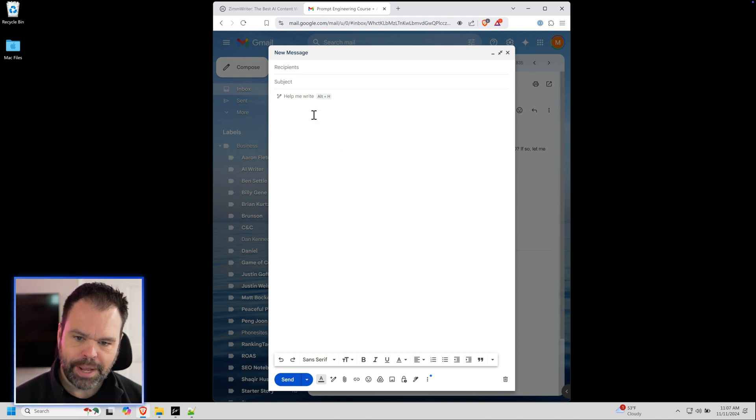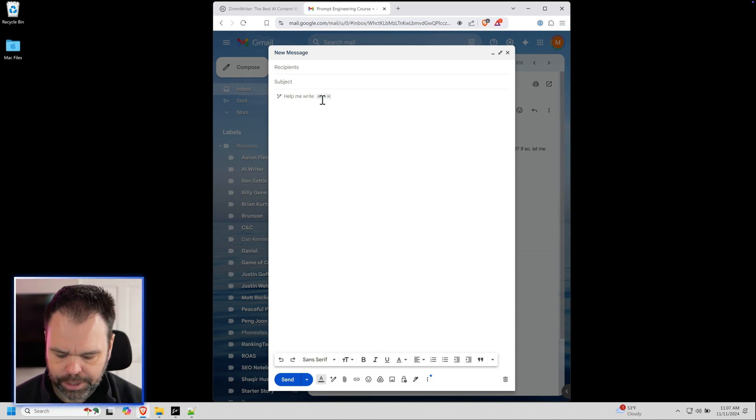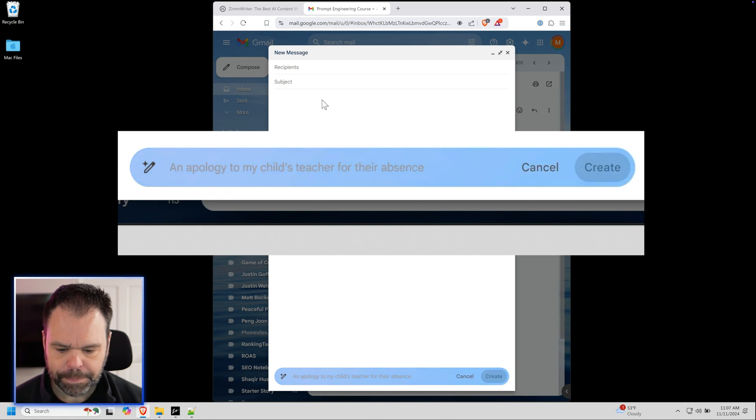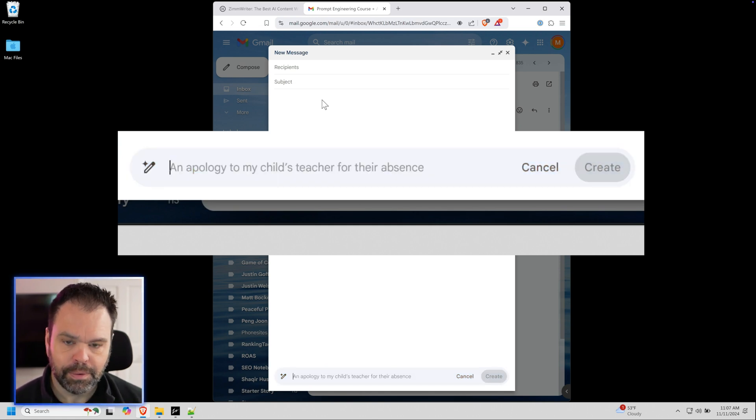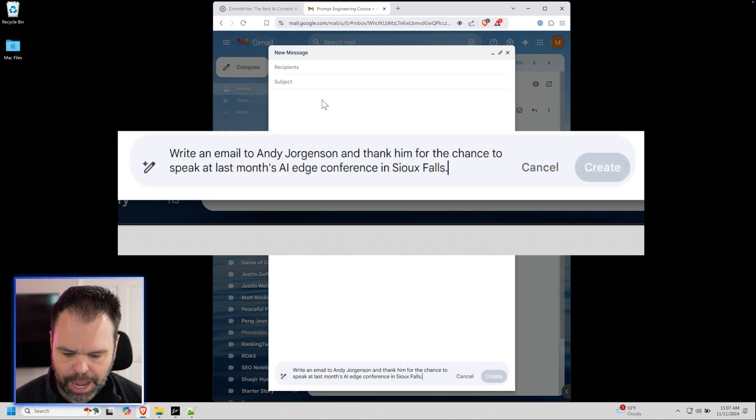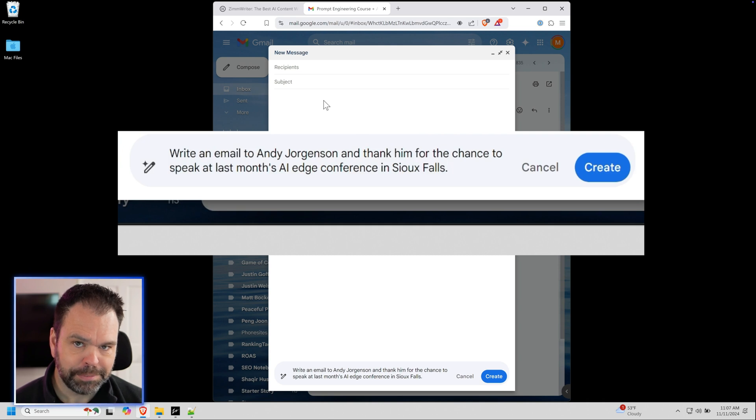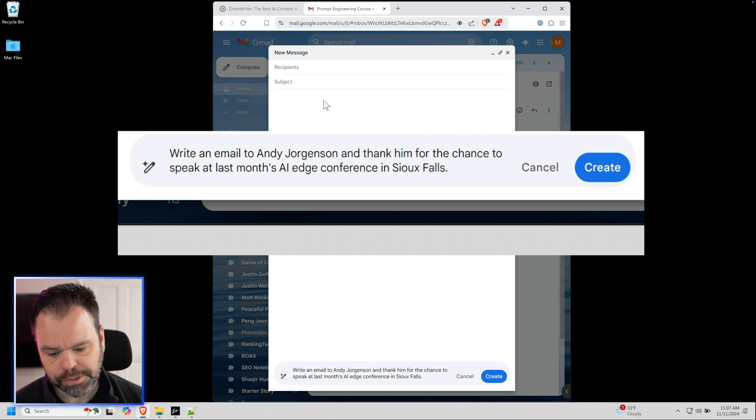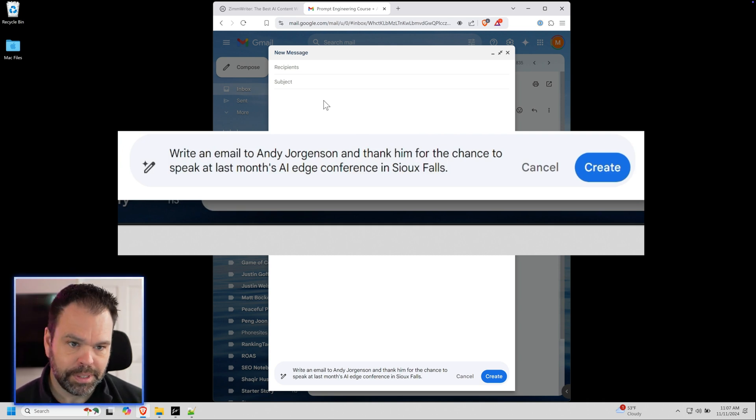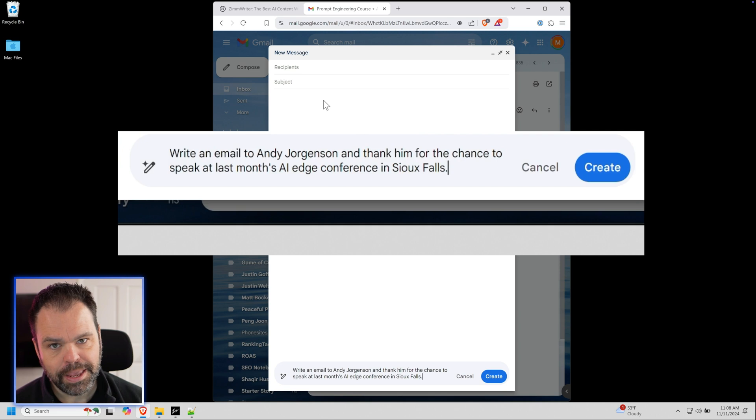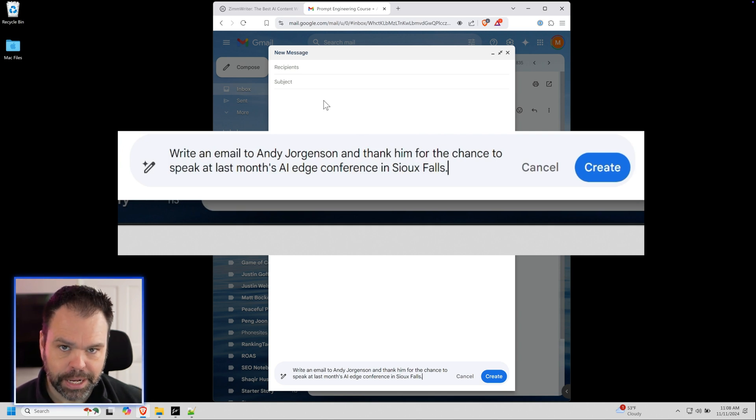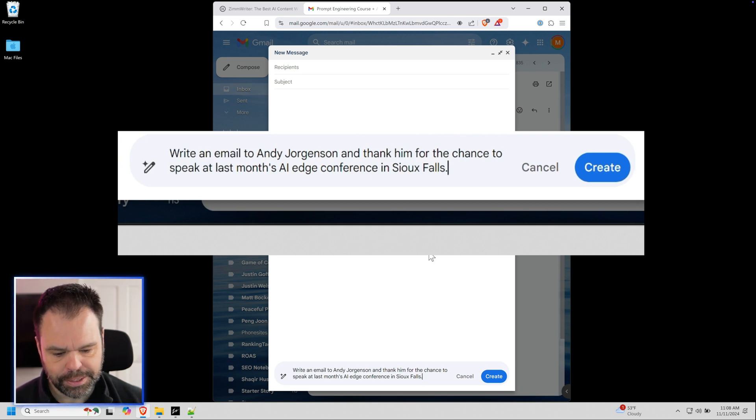So you'll press alt H to get started, and it will say okay, what do you want to write about? So I went to this AI edge conference. I spoke at it. It was last month. It was in Sioux Falls and Andy Jorgensen was the organizer. So I want to thank him for the opportunity to come out there and speak at that event.